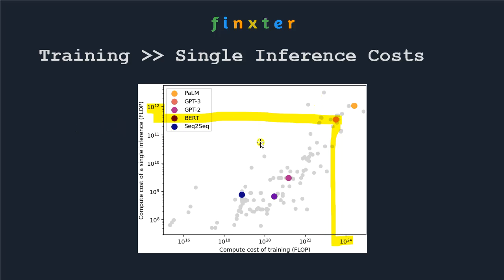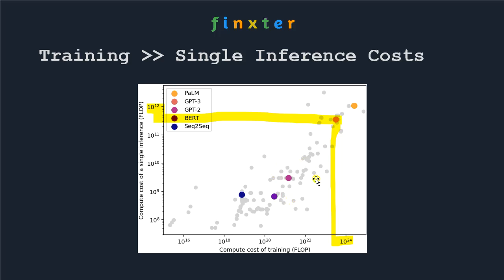You can see that training has 10 to the power of 12 more operations — about a trillion times more computational cost than inference. So you have between roughly 100 billion and a trillion times difference in costs for a single inference operation.